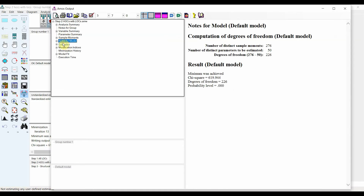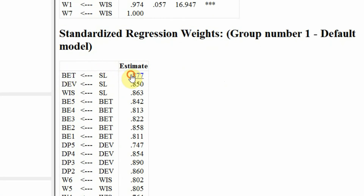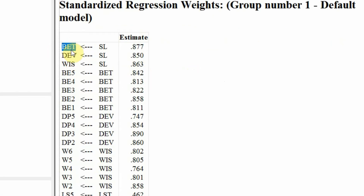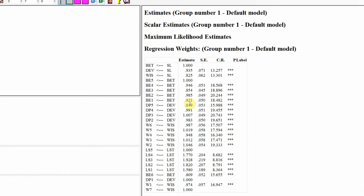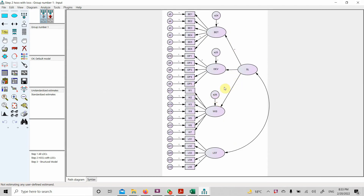Go to output and look at the estimates. These are the loadings for BET, DEV, and WIS — the lower-order constructs for this higher-order construct, servant leadership. These values represent the loadings for the indicators of servant leadership. You are going to use these to calculate composite reliability and average variance extracted. Now let's calculate the composite reliability, average variance extracted, and HTMT for this model with the higher-order construct of servant leadership and the lower-order construct of life satisfaction.